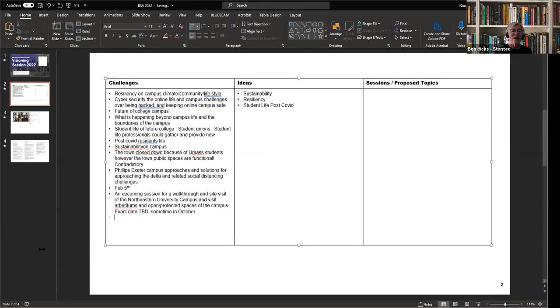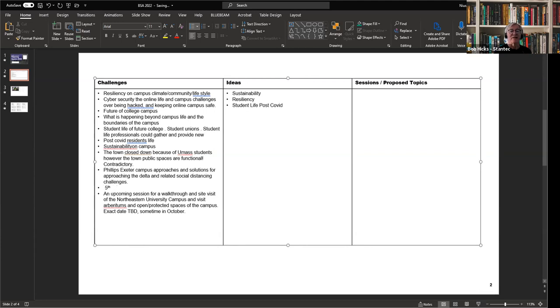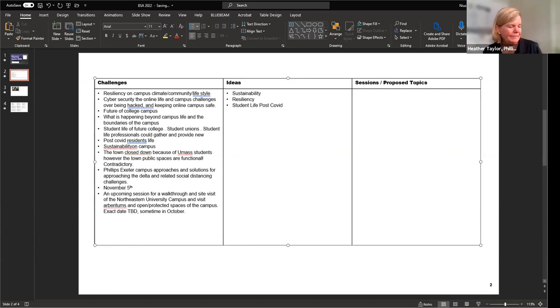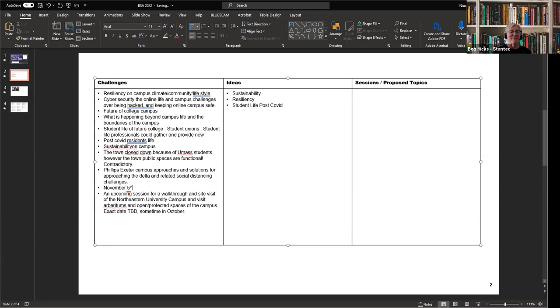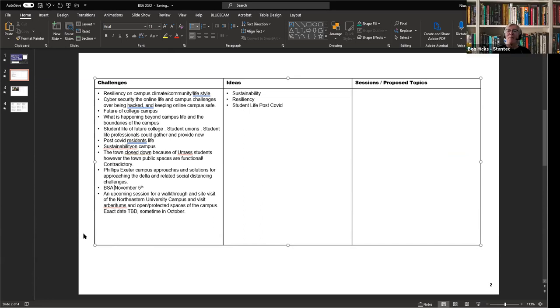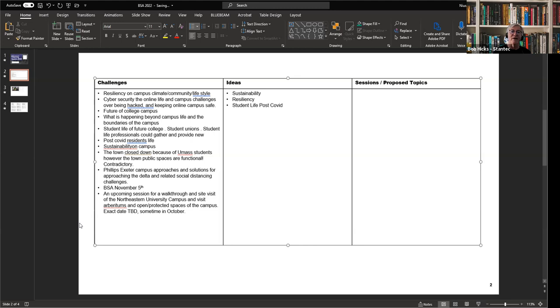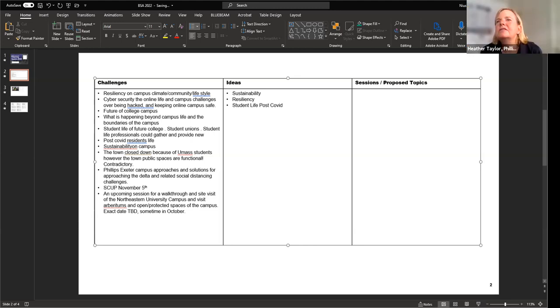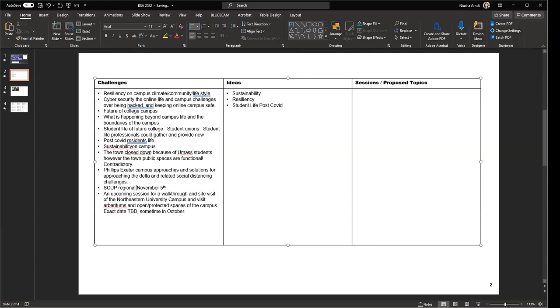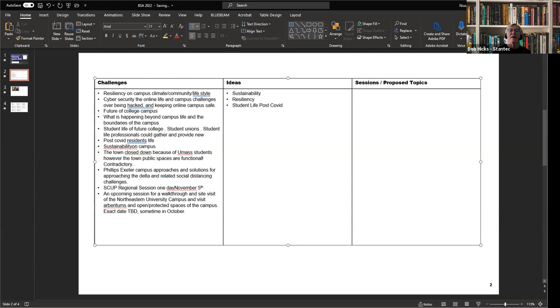Going back to the ideas, certainly sustainability, resiliency, student life post-COVID - I think the notion of where will students gather is a really important one. We're looking at the challenges and the ideas columns, sort of mixing both.